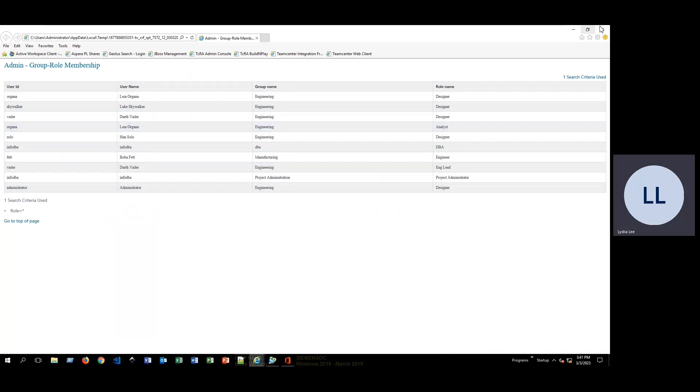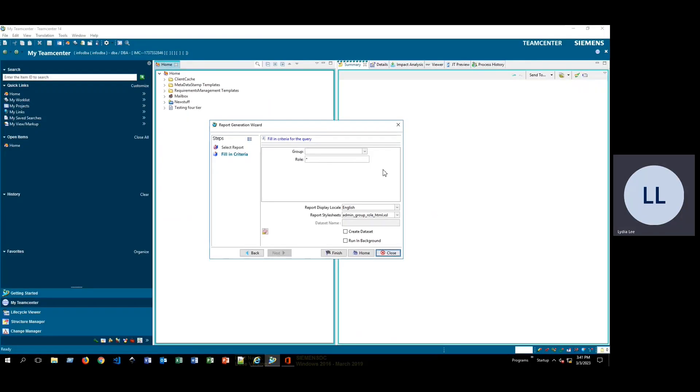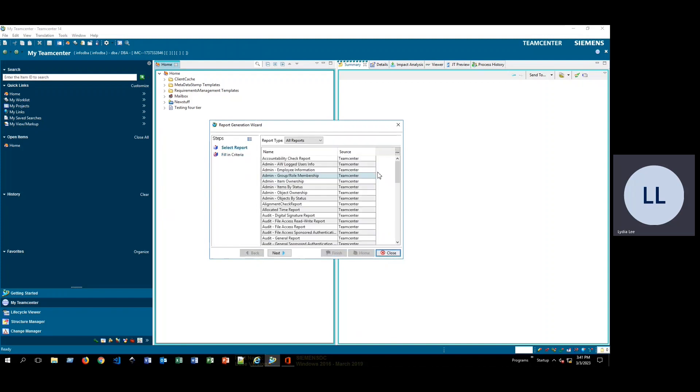Now we click out of this, we can go ahead and try generating a different kind of report. So to go back, we can either click home, we can click back, and we'll be back to that list of all of the different reports here.